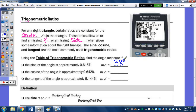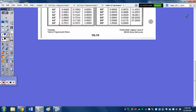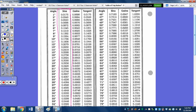Now we're going to find the angle whose cosine is approximately 0.6428. So now we go to the cosine column. Let me zoom out again — the cosine column. It's 0.6428. So 0.6428 — that's right here, and the angle is going to be 50 degrees.